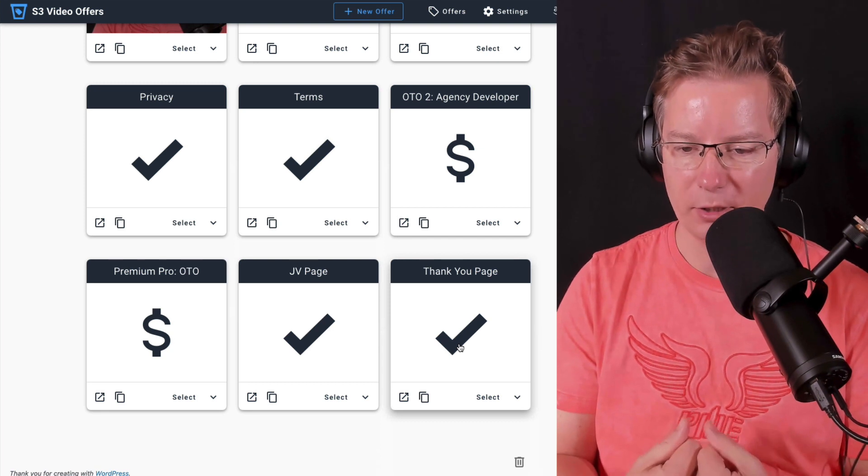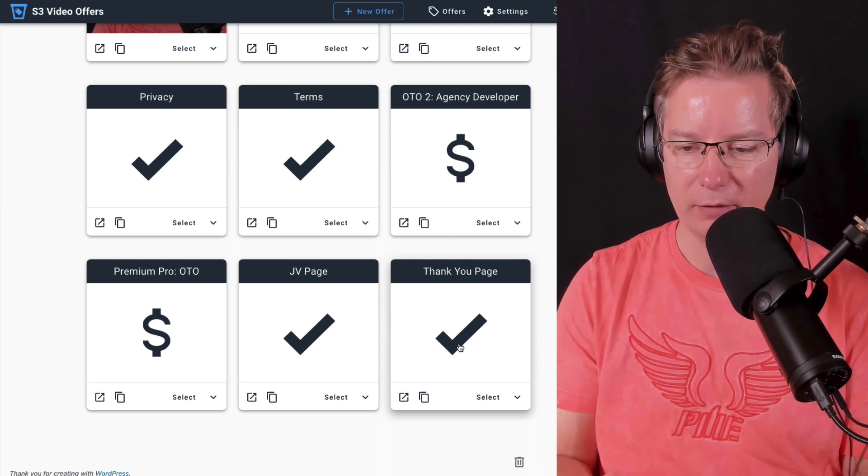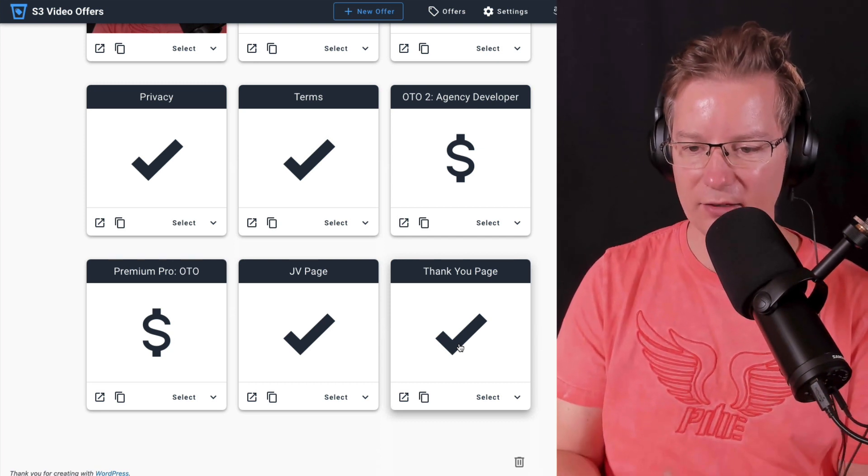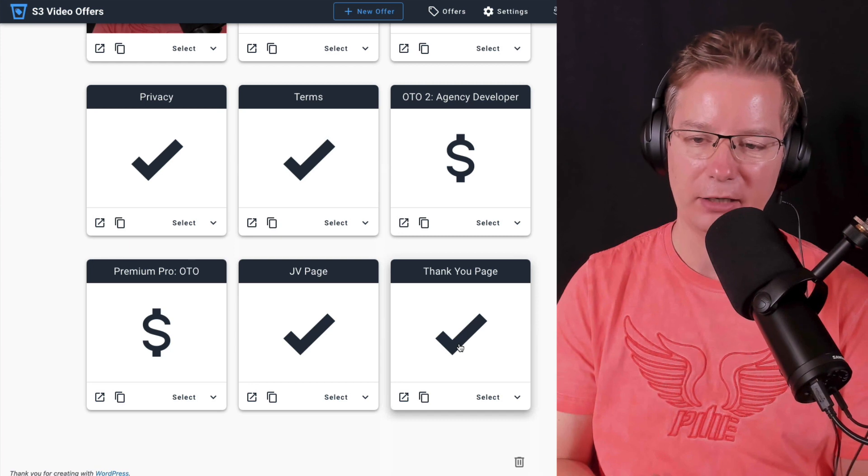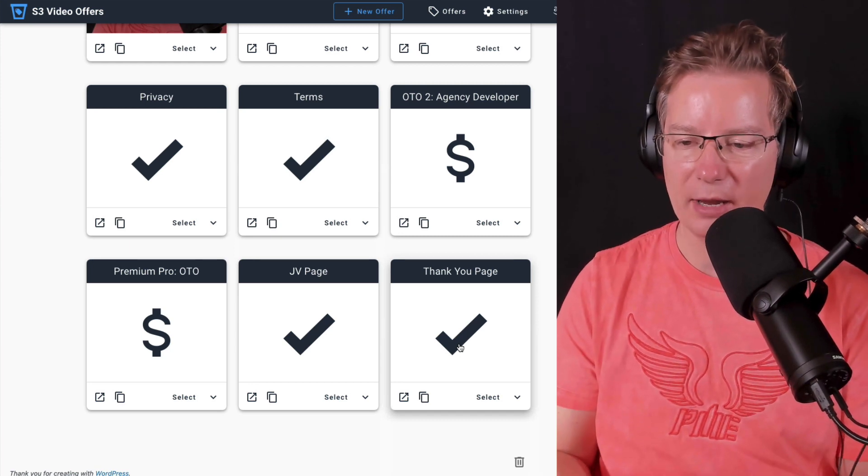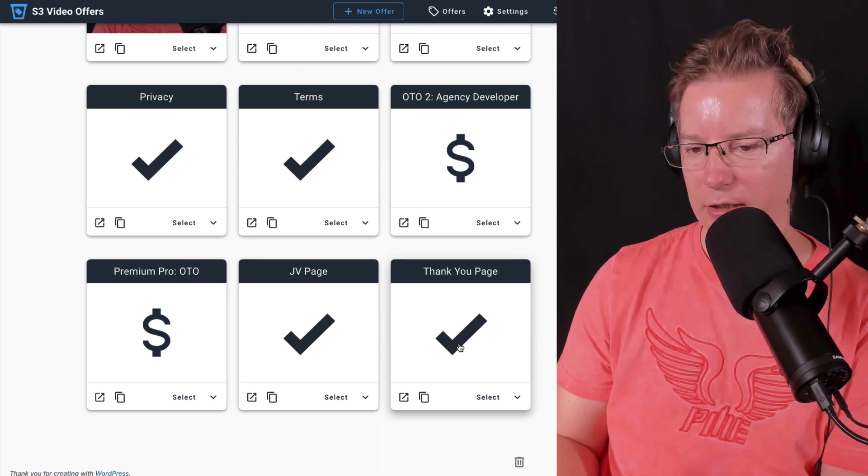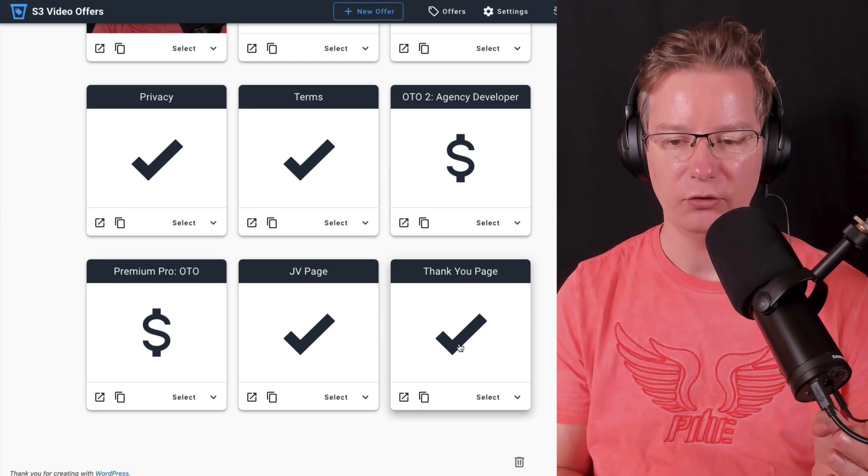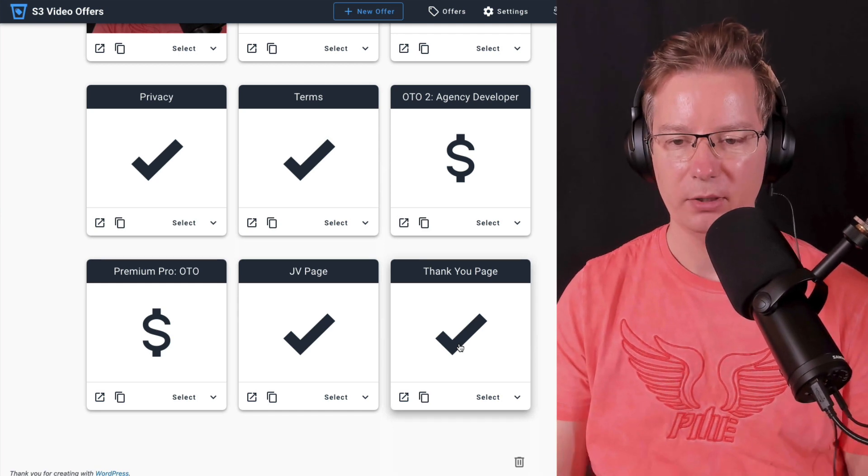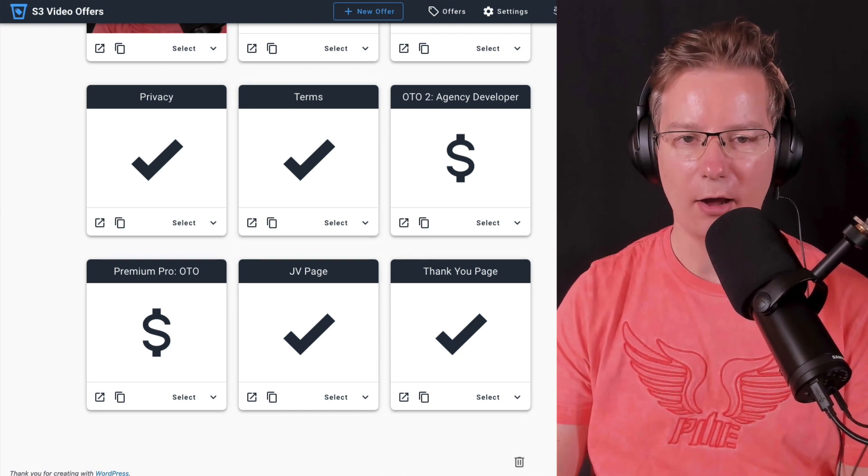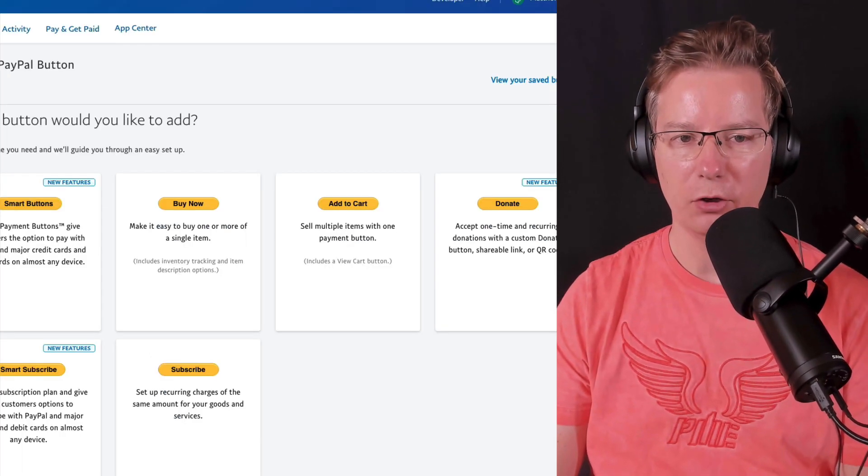We'll send the customer to the thank you page. How do we do that directly using PayPal or directly using Stripe? Well, let's head over to a URL that's paypal.com forward slash buttons.